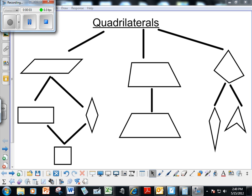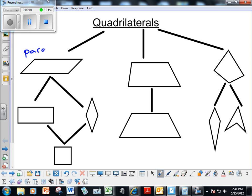Here's the quadrilateral story as presented by Mr. Braddock. This is what you're going to have to do for full credit on your quadrilateral story when you present. First, you have to draw this map and tell me what the different shapes are. There are three different families: the parallelogram family, the trapezoid family, and the trapezeum family.